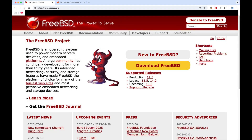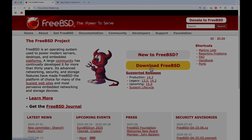Hello everyone and welcome to my channel. In this video I would like to show you how you can install FreeBSD and also install some FreeBSD packages without access to the internet.